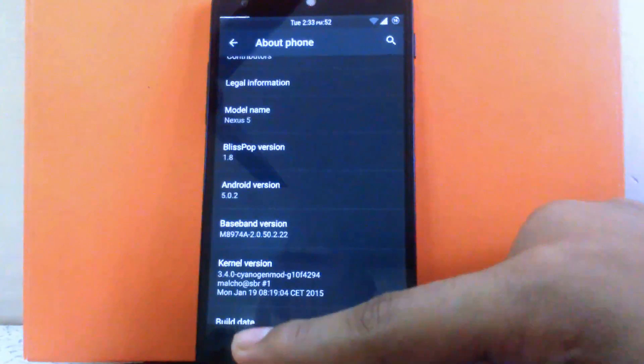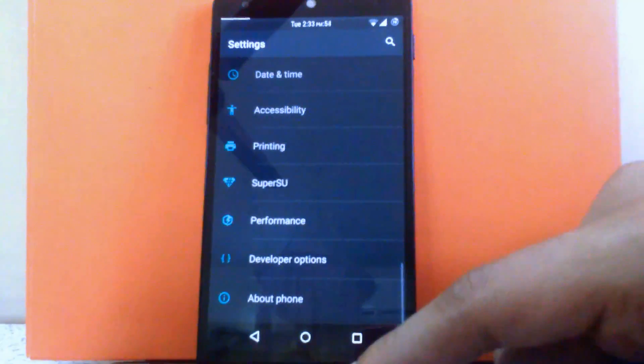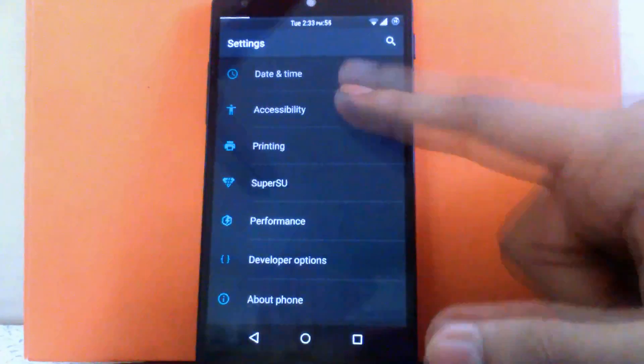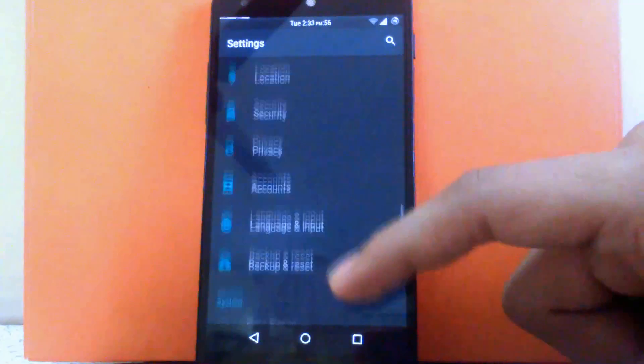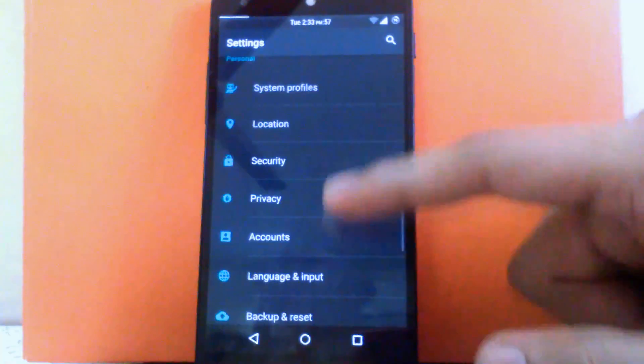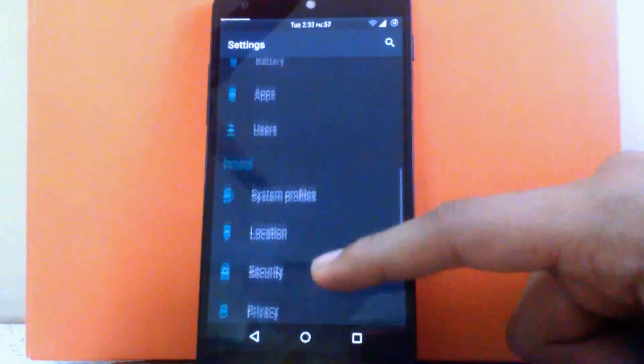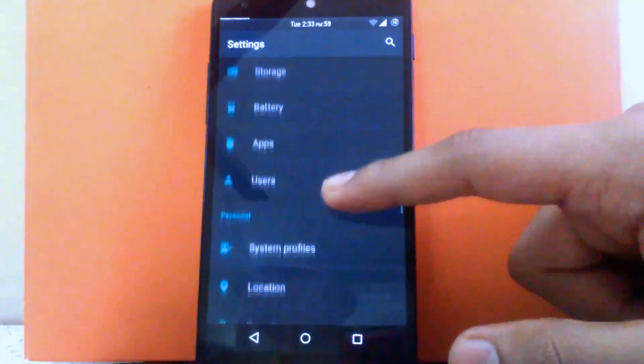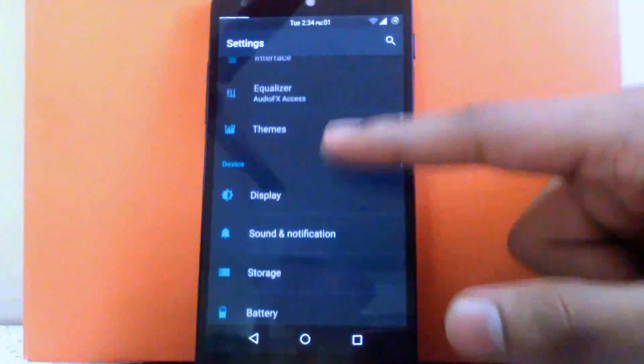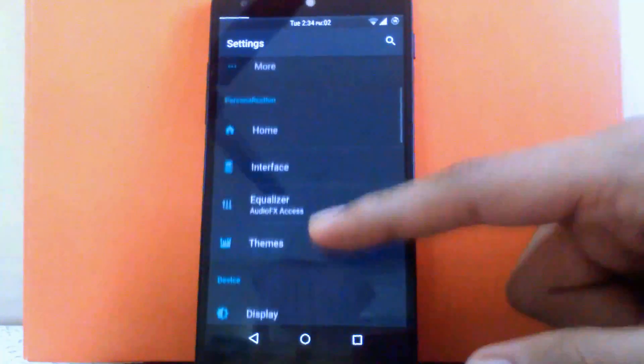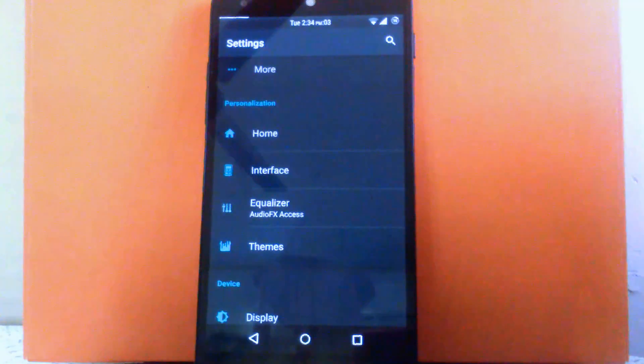Now talking about customization. This ROM has great customization — I have never seen this customization in any other ROM. The customization can be found under the tab called personalization.